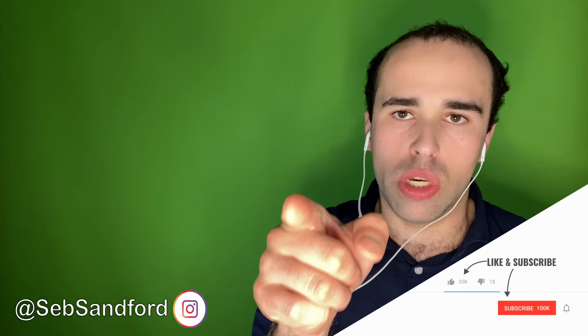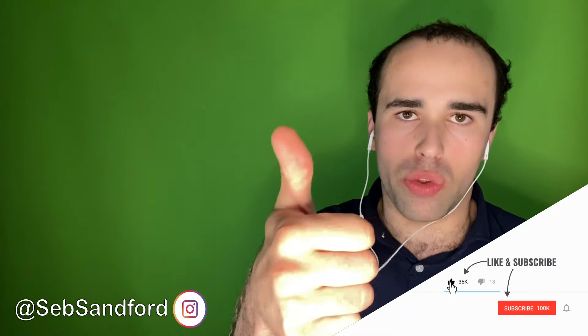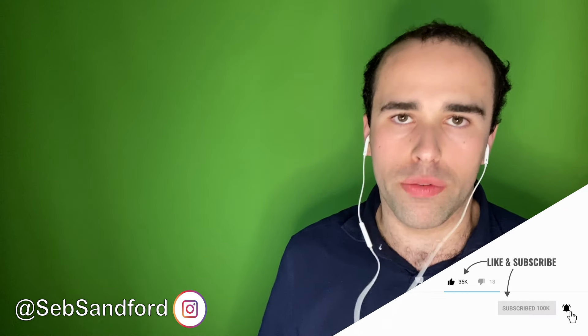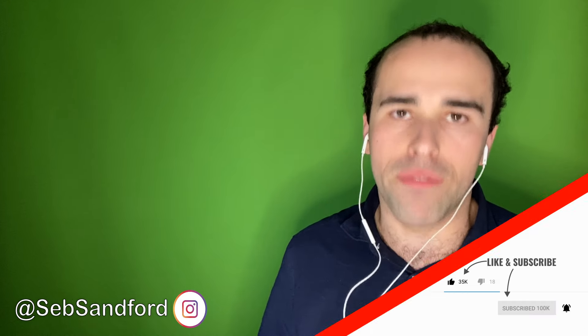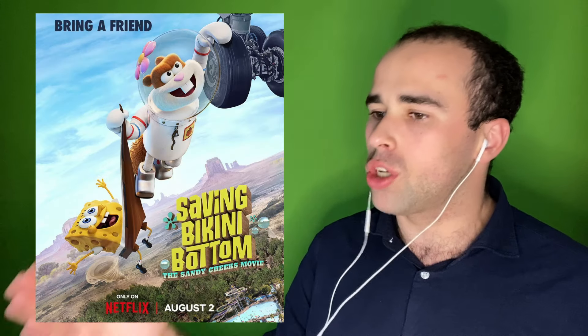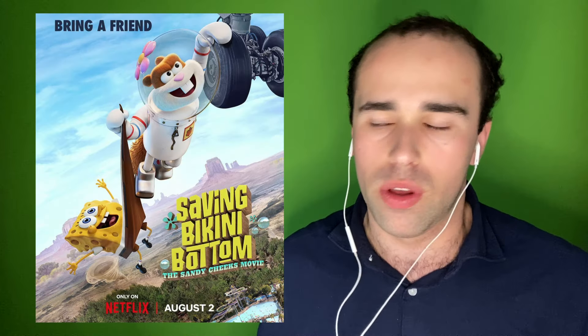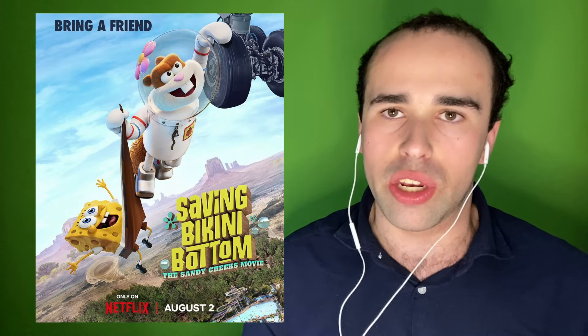If you like what you've seen, give the video a thumbs up. Subscribe today and turn on those notifications. And follow me on Instagram. Link in the description. Thanks for watching. And stream Saving Bikini Bottom: The Sandy Cheeks Movie on Netflix, August 2nd. And I'll see you soon. Bye.